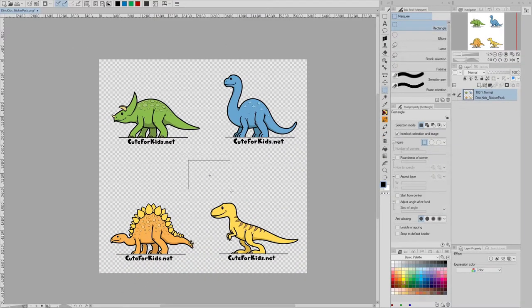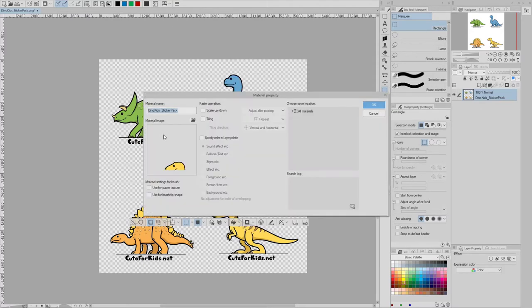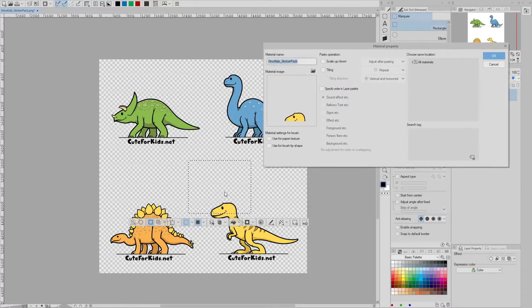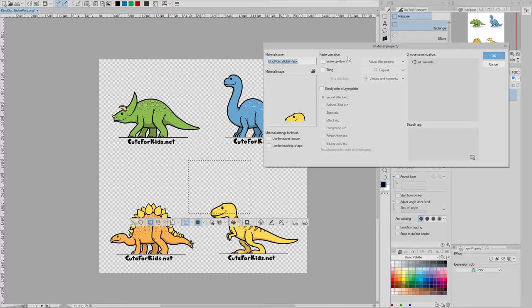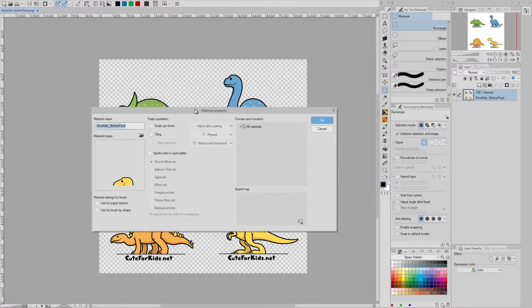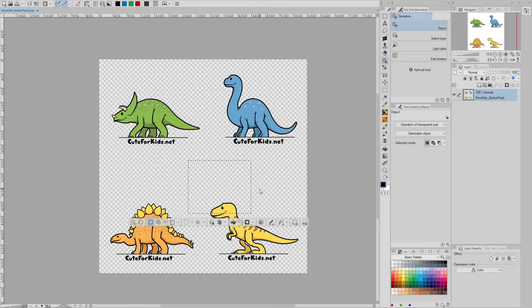Now, if I make a weird selection like this, and then Edit Register Material Image, notice the image is based on the selection regardless of whether there's any image there or not, and this can be extremely useful or a giant pain depending on what you're trying to accomplish. But the point is to make sure that you select exactly what you want, because the selection method won't just crop to the image area the way it does when you register the whole layer. So I'm going to cancel this.